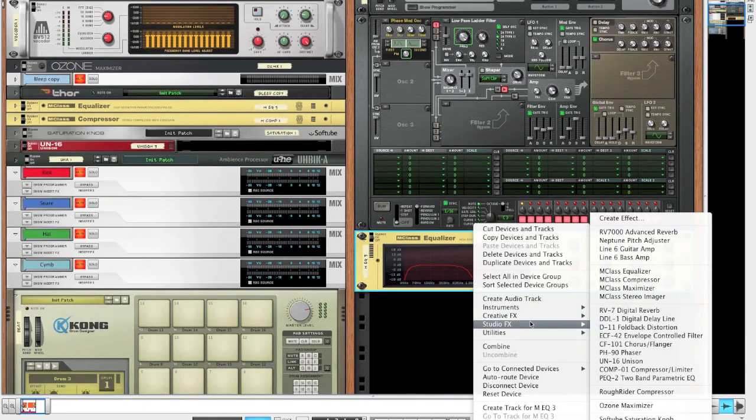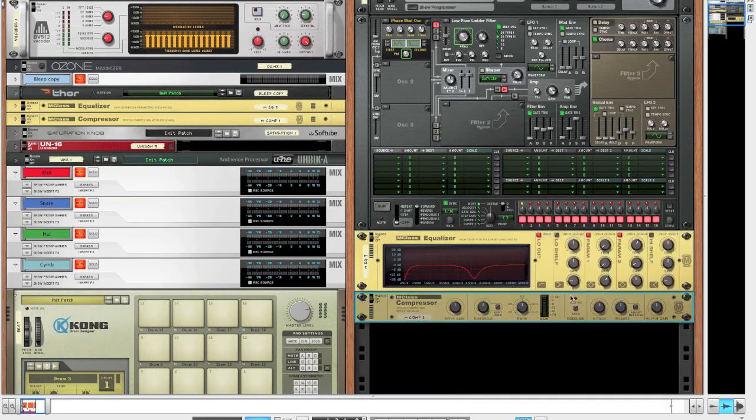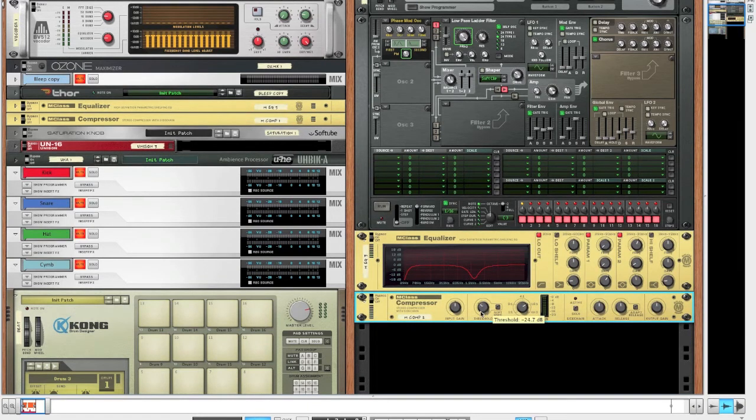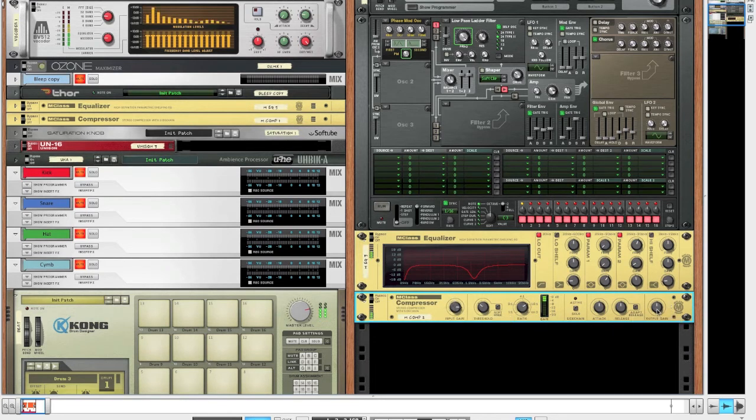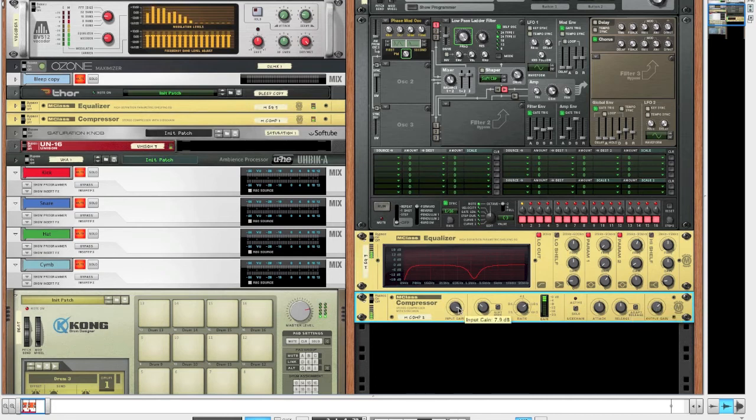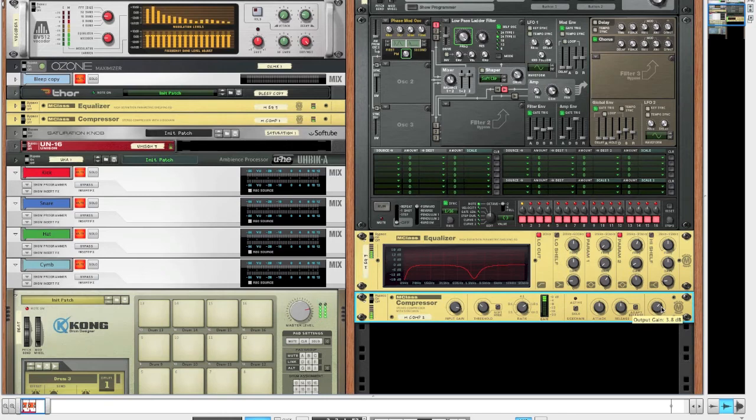Now let's just move on to creating a compressor as usual with the usual settings. So 16:1 ratio, bring down the threshold a bit and give it some input gain so we actually have something to crush. Sweet.